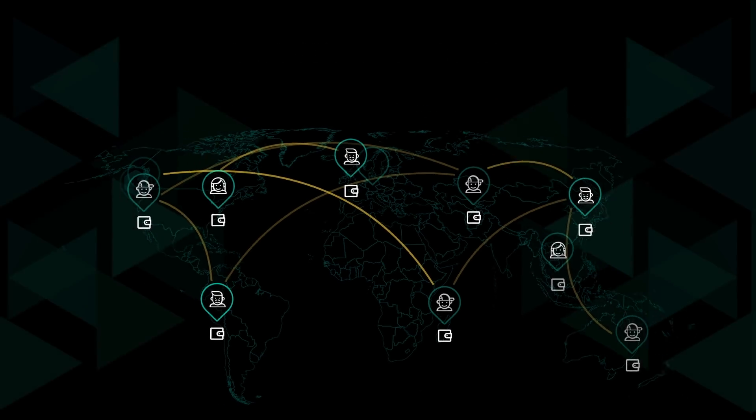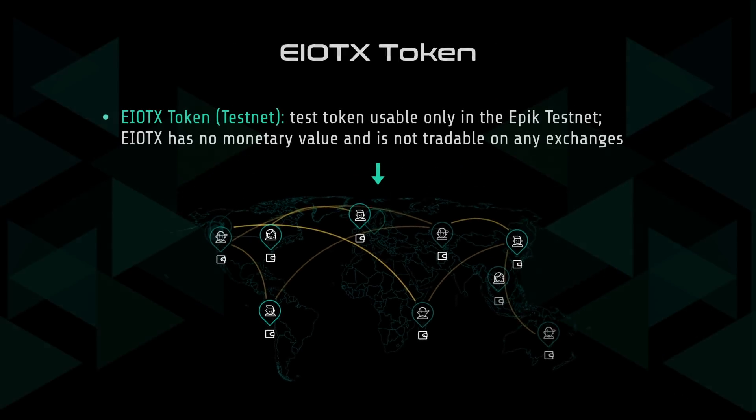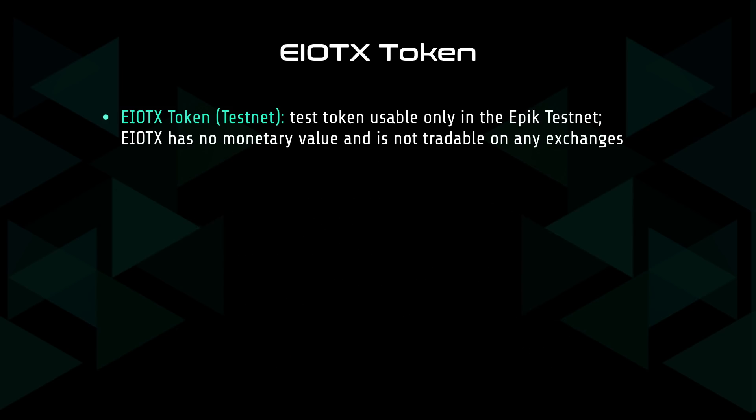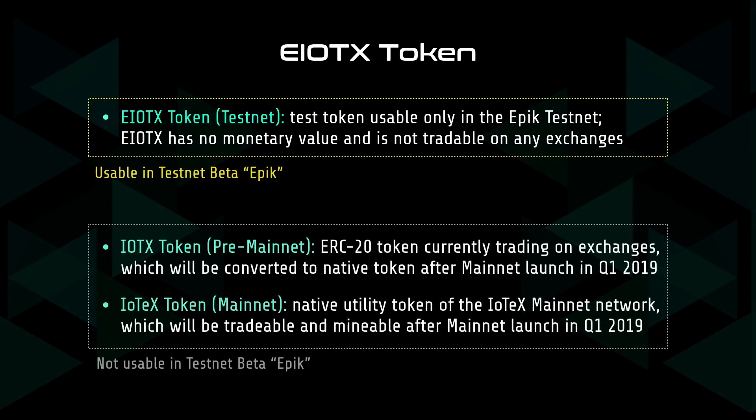To facilitate these transactions, we introduce the eIoTX token, which is a test token specifically made for the IoTeX testnet. Although these are only test tokens, all transactions using the eIoTX token are real and will be added to the testnet blockchain. Please note that the eIoTX test token is not the same as the current IoTeX token or future mainnet token.